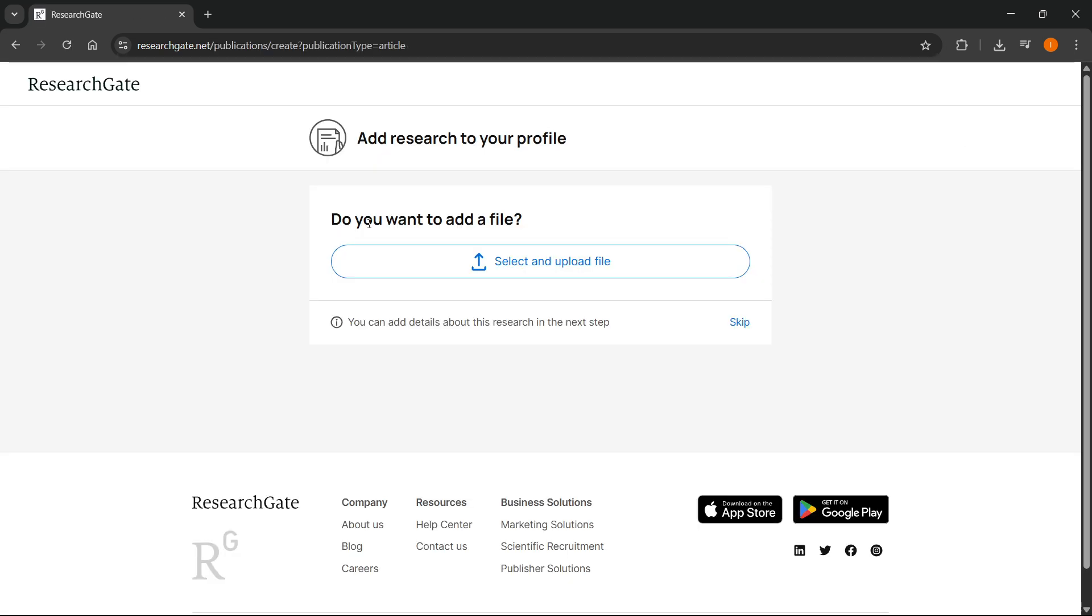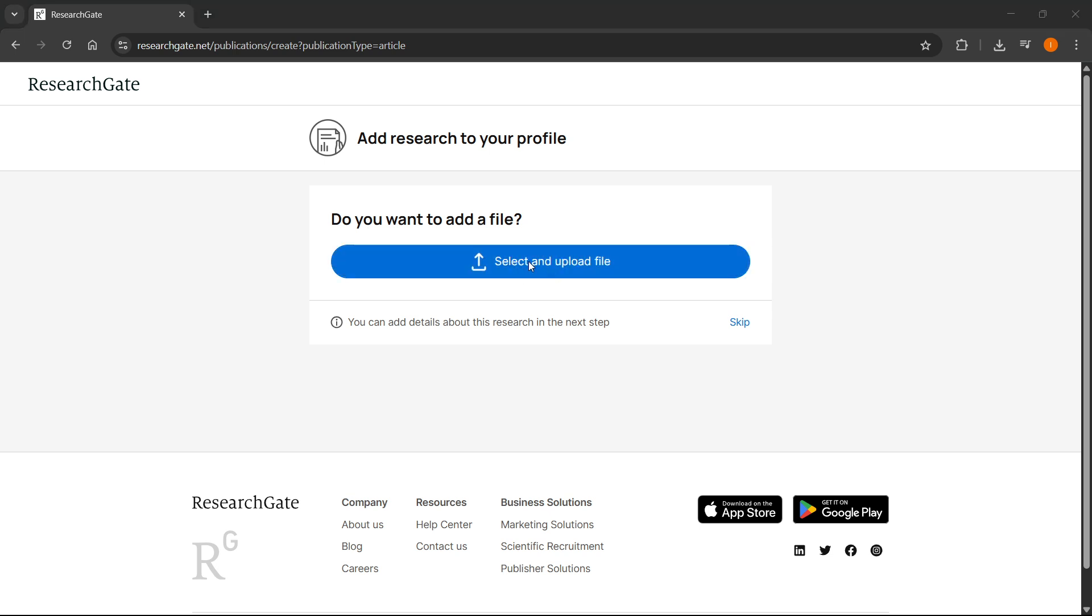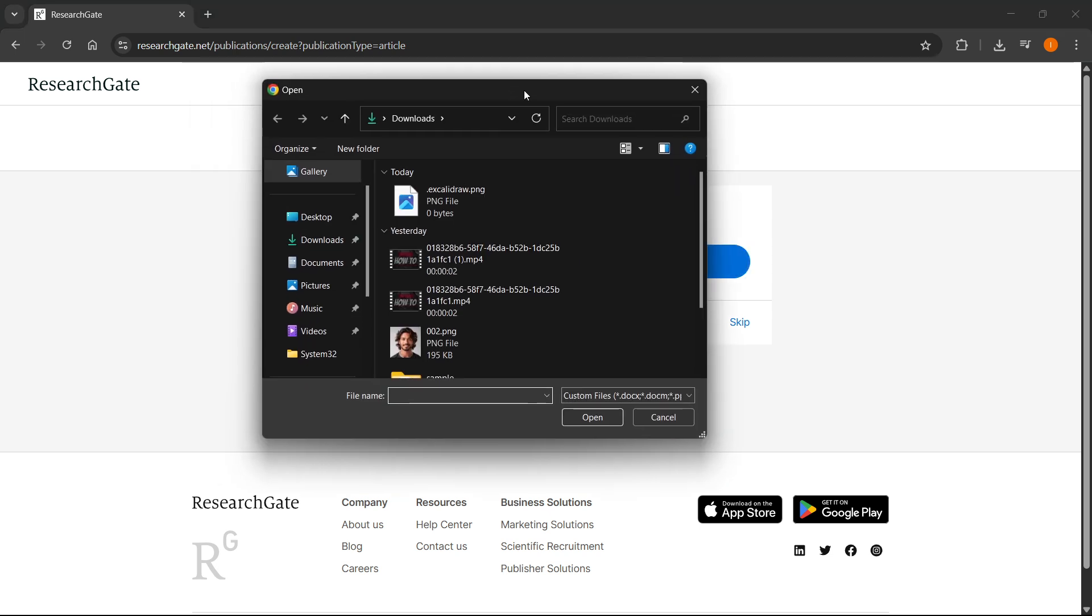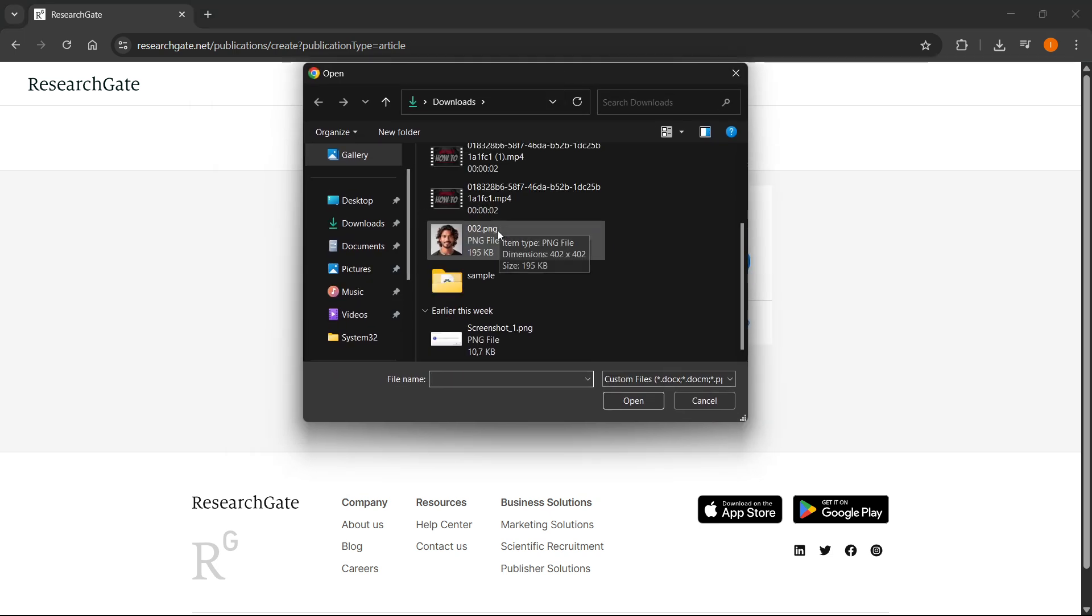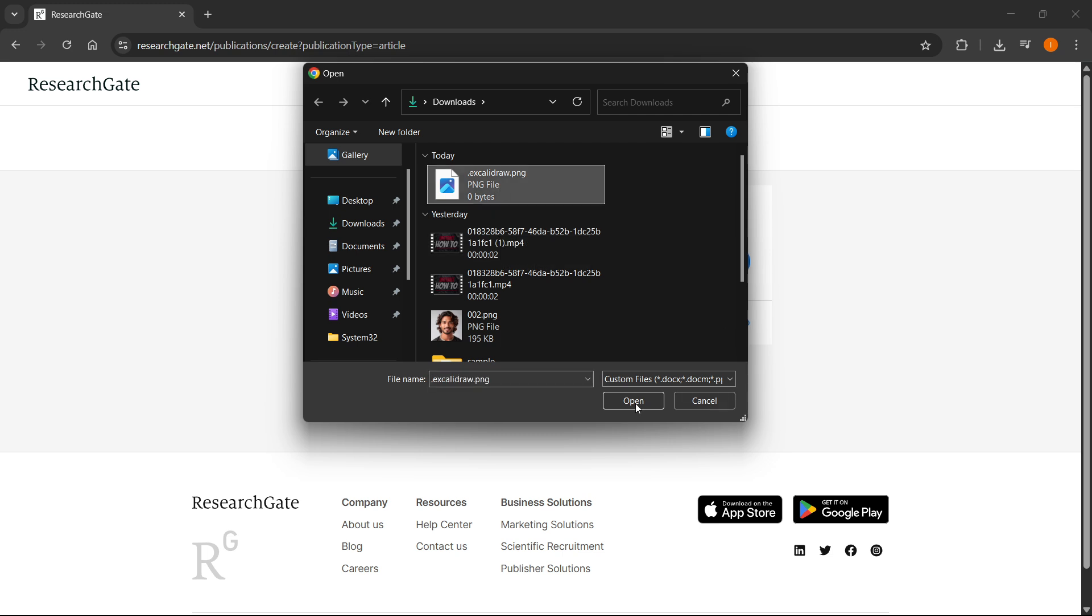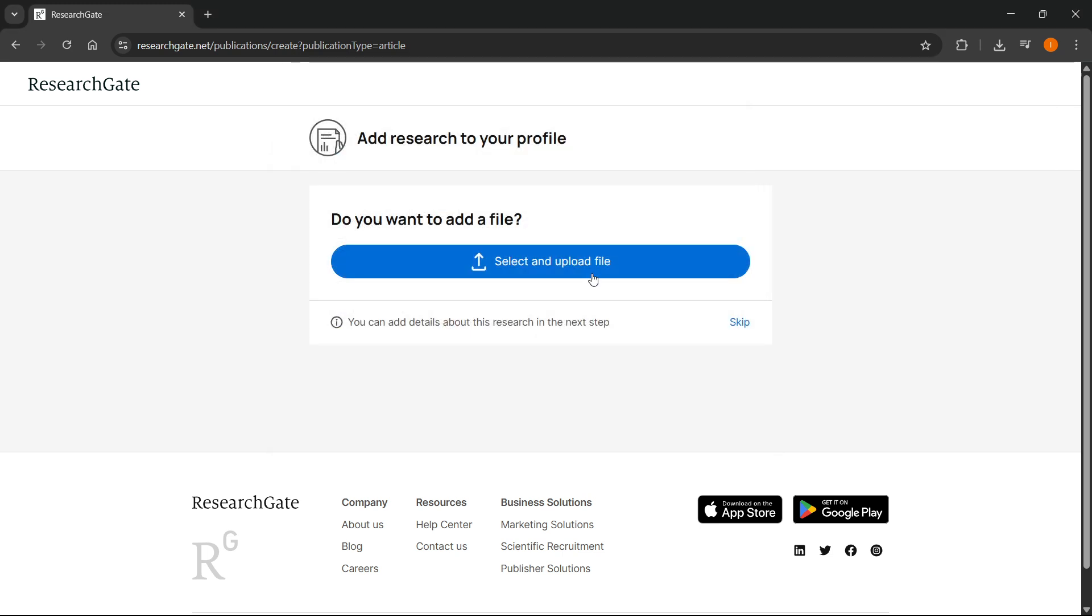Then here it says we want to add a file. You can select and upload your files by clicking over here. Find it on your computer, click on it, and click open. It's going to upload here. Usually it's going to be like a PDF or Word doc file.